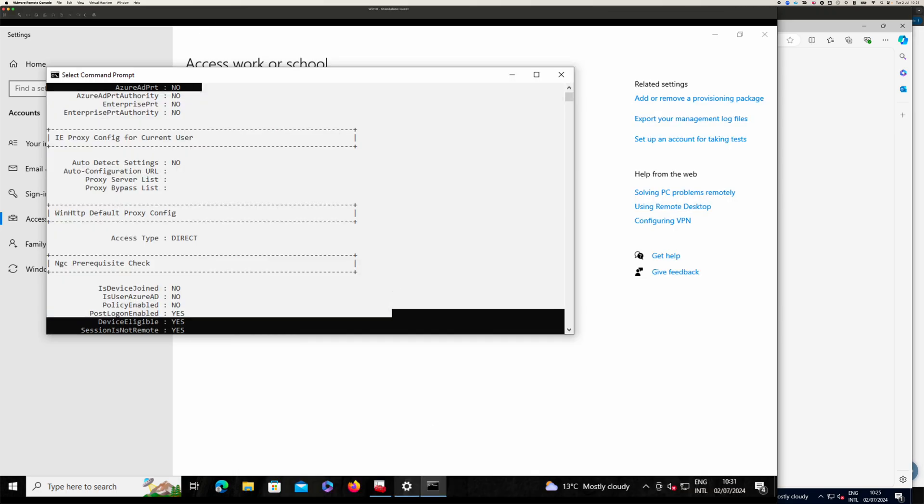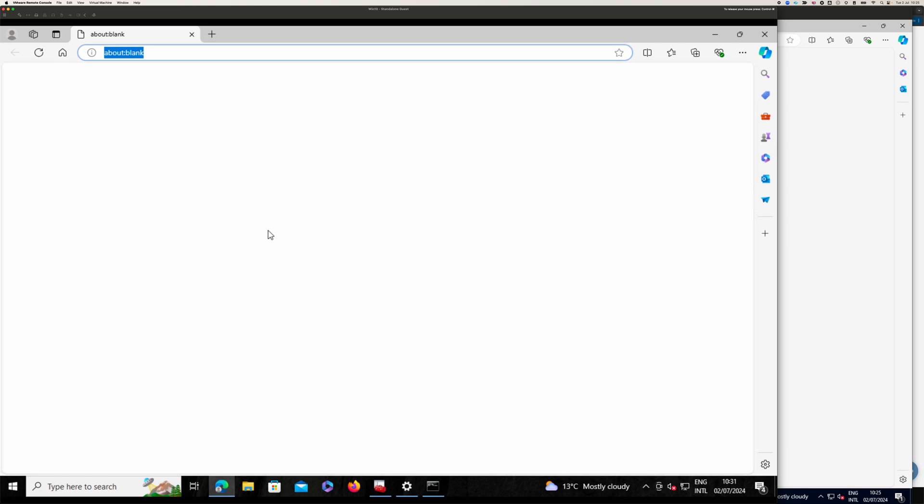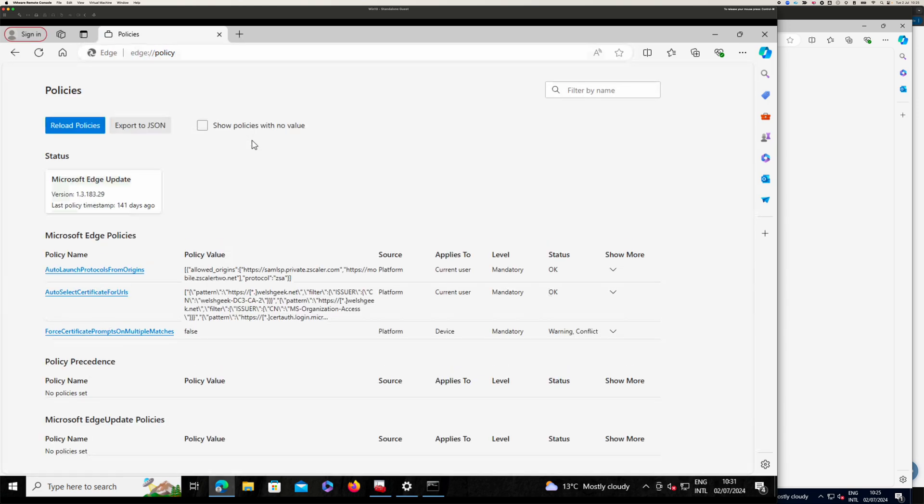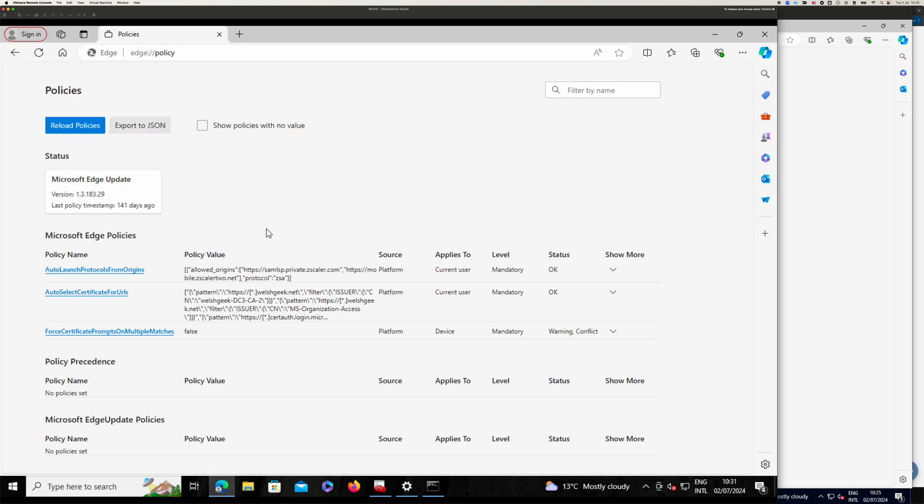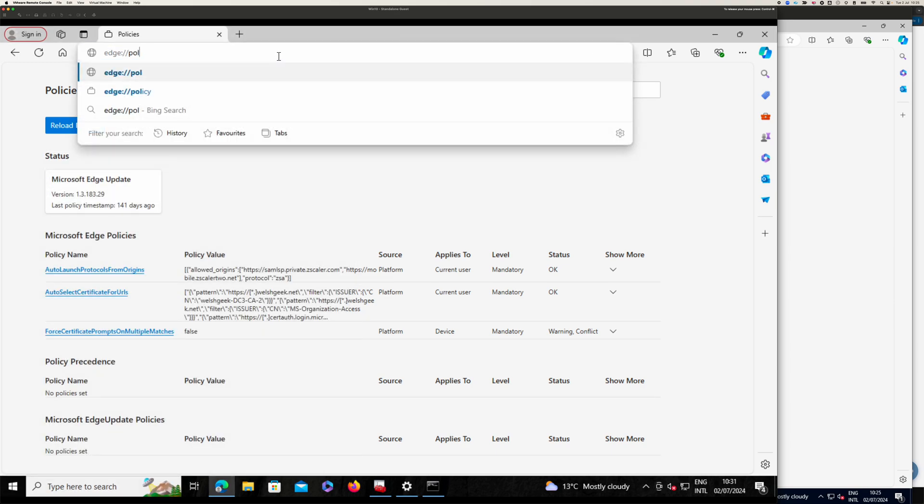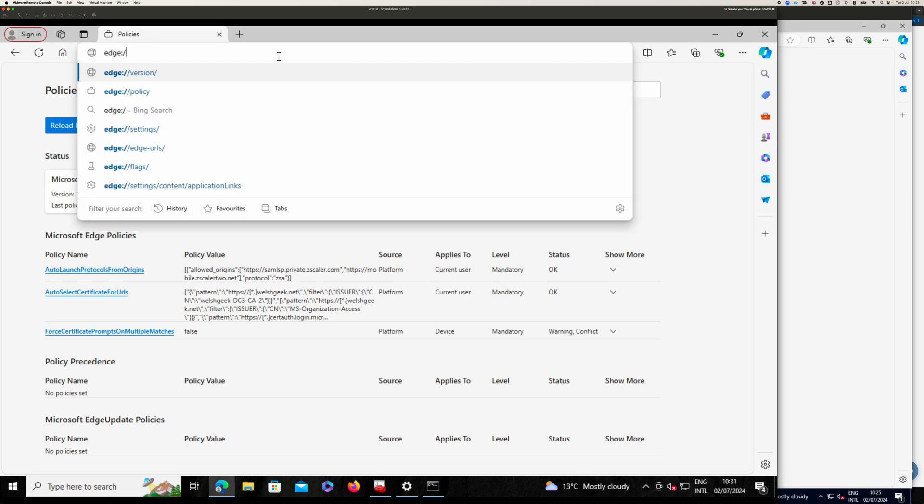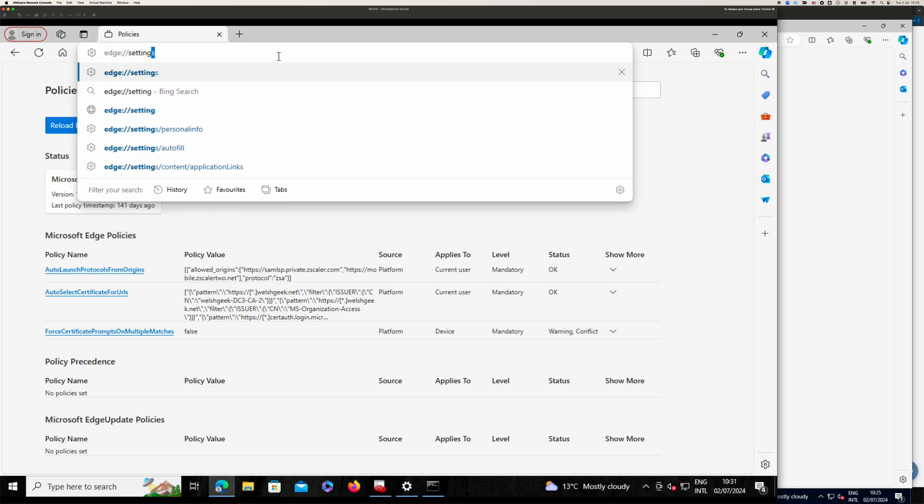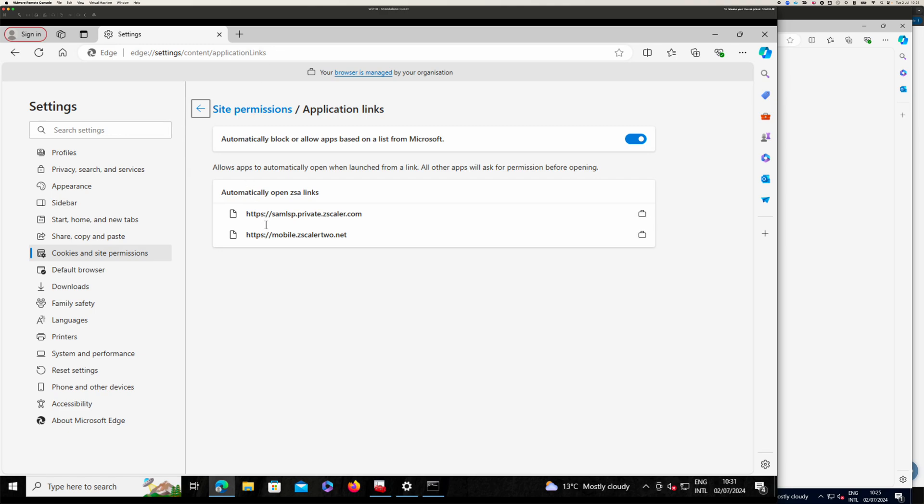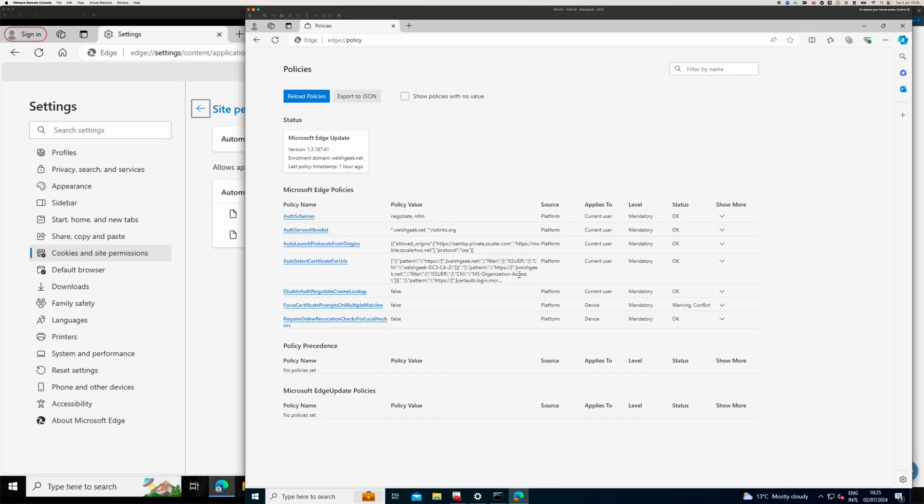If we come across to Edge on this one, we see we've got the same setting there. And the other thing to see is the application links. And it says, automatically open those links. And we can see that this is part of that managed profile that comes down from this bit of the policy.